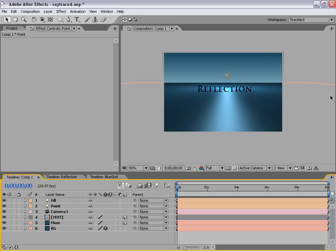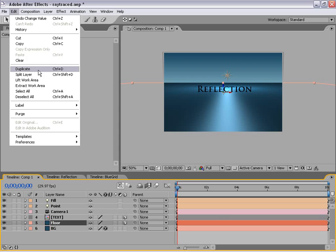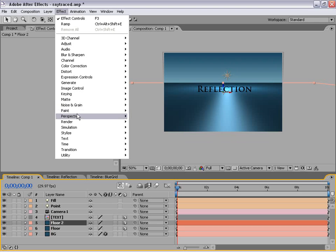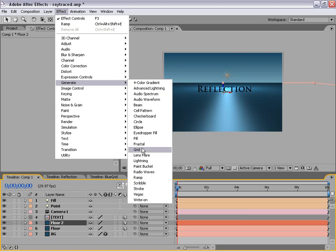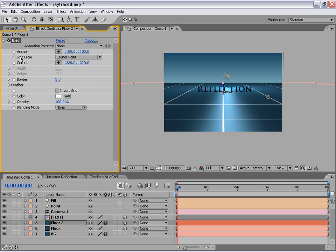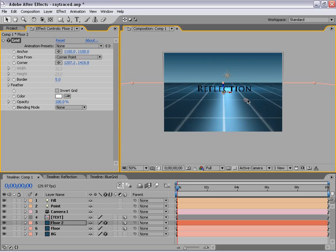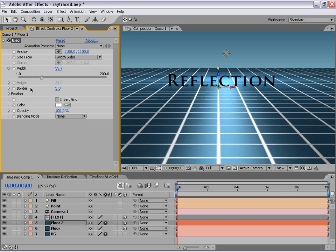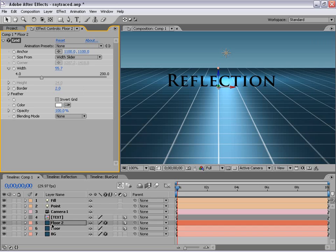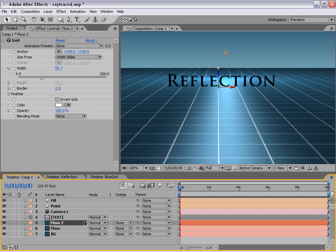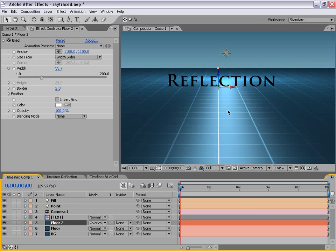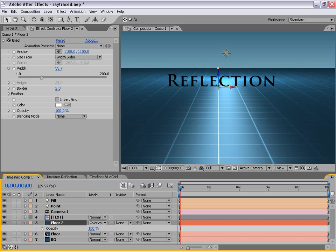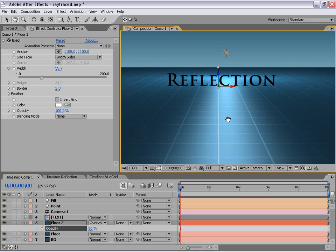Now let's go ahead and move on to our next step — creating that grid that you see on the surface. To do that, we're just going to duplicate the floor layer. So I'll choose Edit, Duplicate. With it selected, we're going to choose Effect, Generate, Grid. It'll just create a grid on top of it. We're going to change the size — instead of these little controllers, we're just going to go to Width Slider and make them a little bit bigger. We're going to make the border 2. Then we're going to change the transfer mode of this layer — if we hit F4, we can switch those to Overlay. That way it's not as intense. Also let's bring the opacity of that layer down to 50. Looks pretty good.